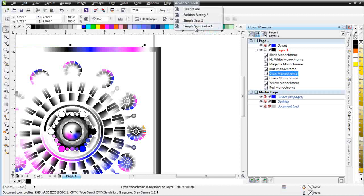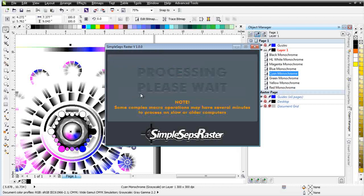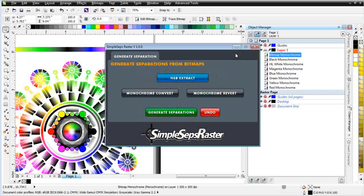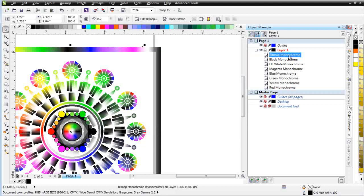All we need to do is go back to our SimpleSeps Raster and then we can go back here and we can click on Monochrome Convert. That will send the image back out to PhotoPaint, convert it to a perfect monochrome, and then bring it back to us in position. It's going to rename it. Okay, here we go. Now, I'm going to go ahead and close this and now this has been renamed Bitmap Monochrome, but we know that this is our cyan.